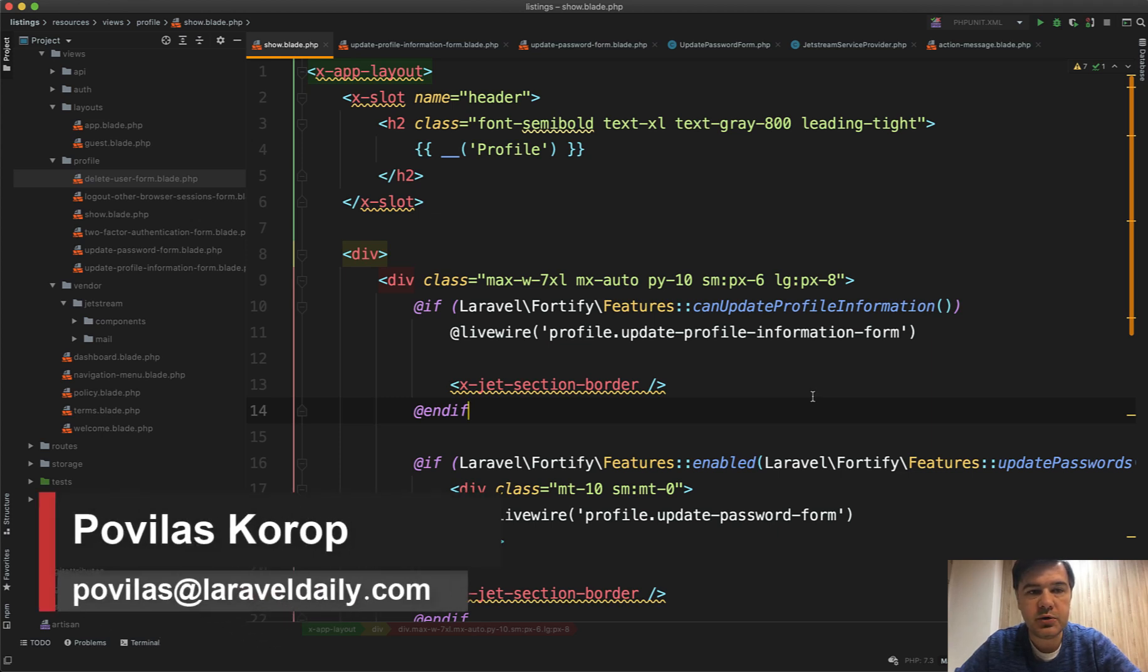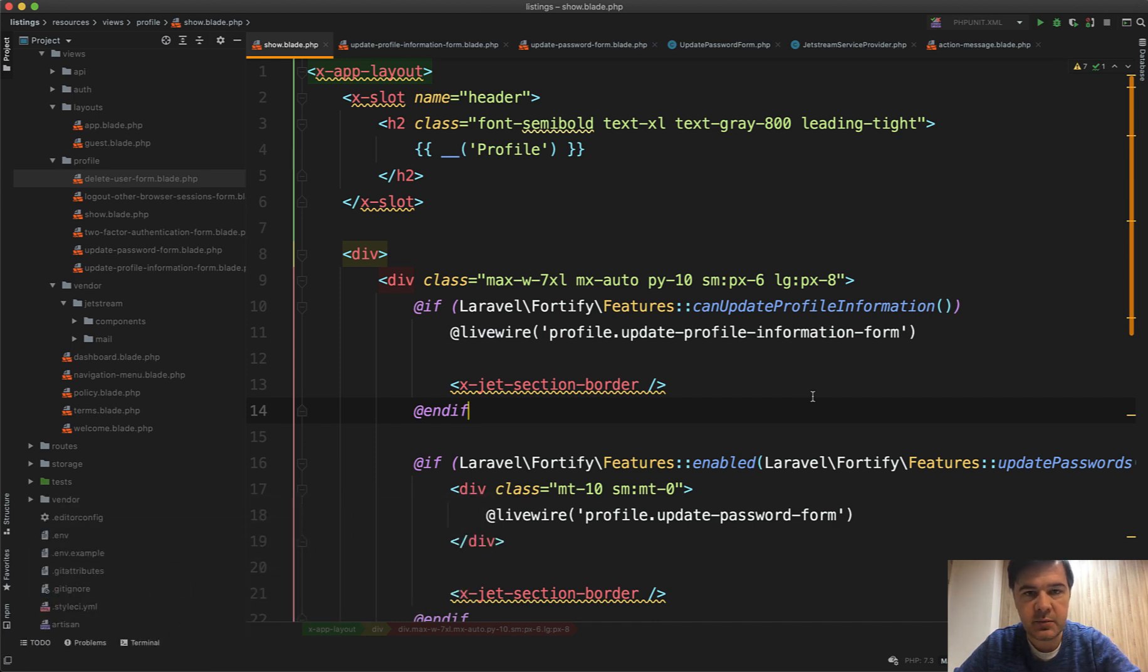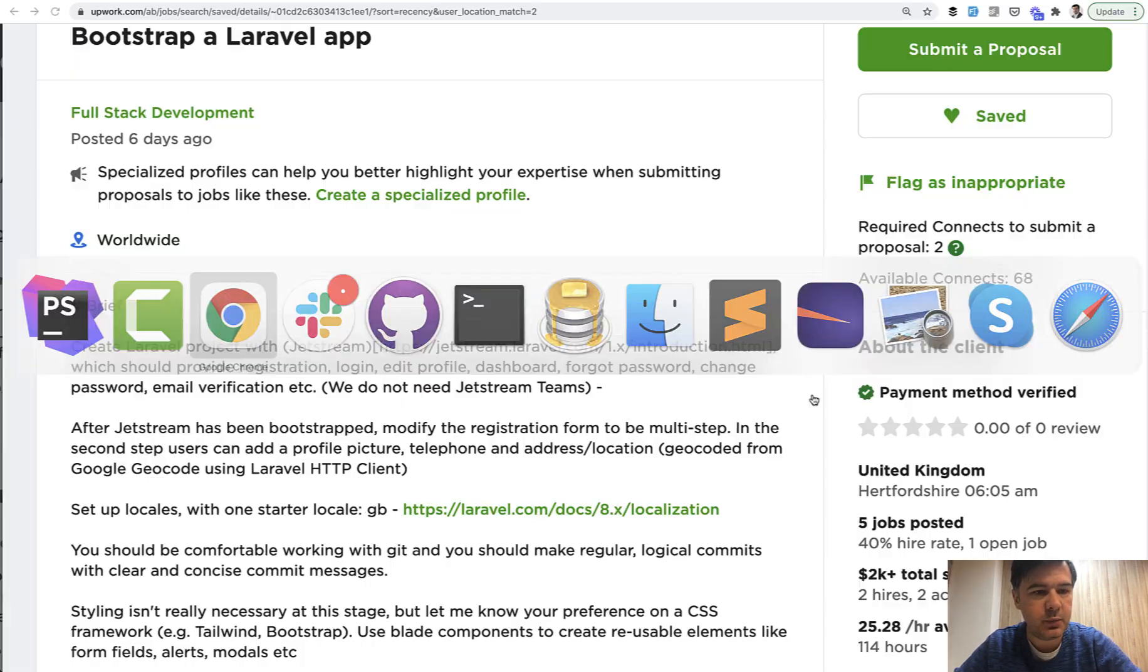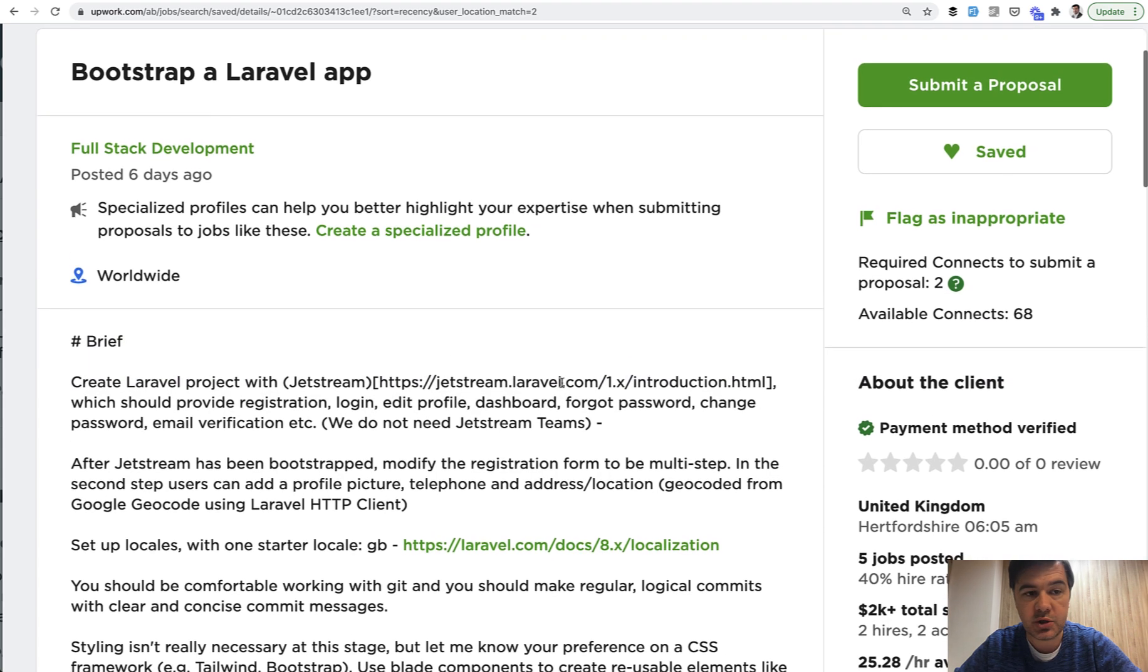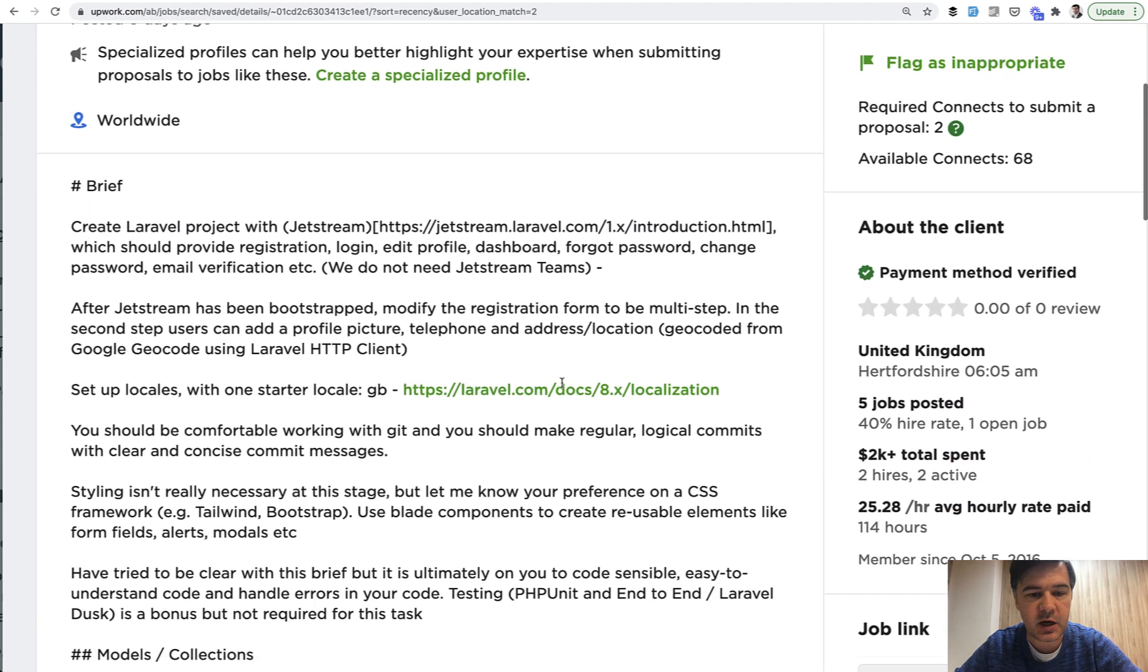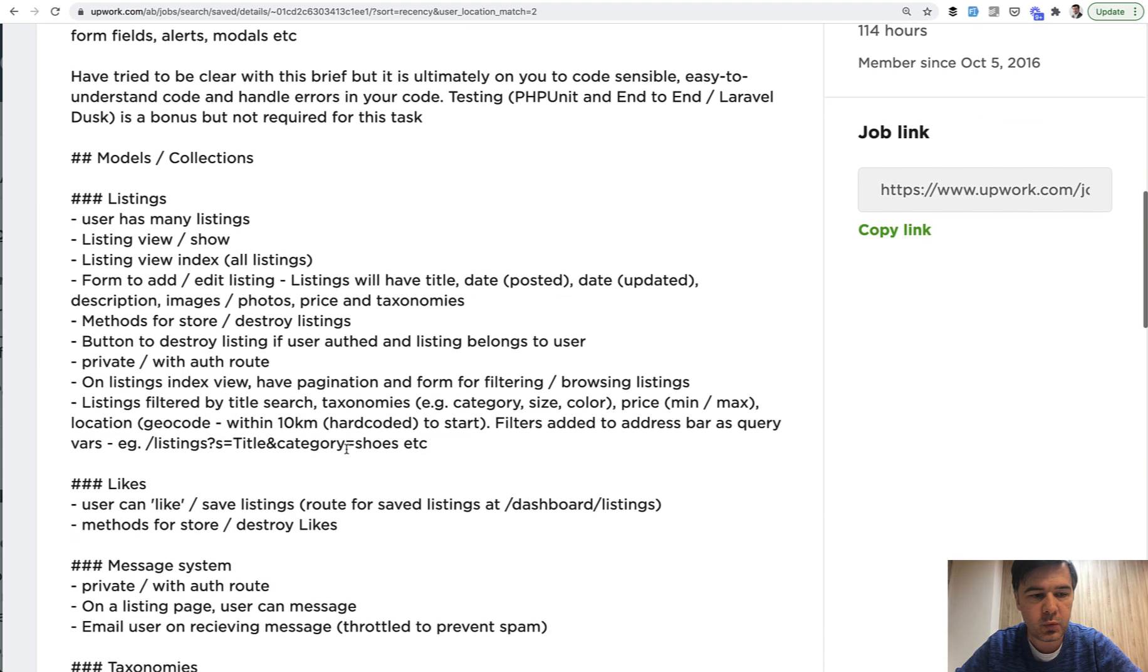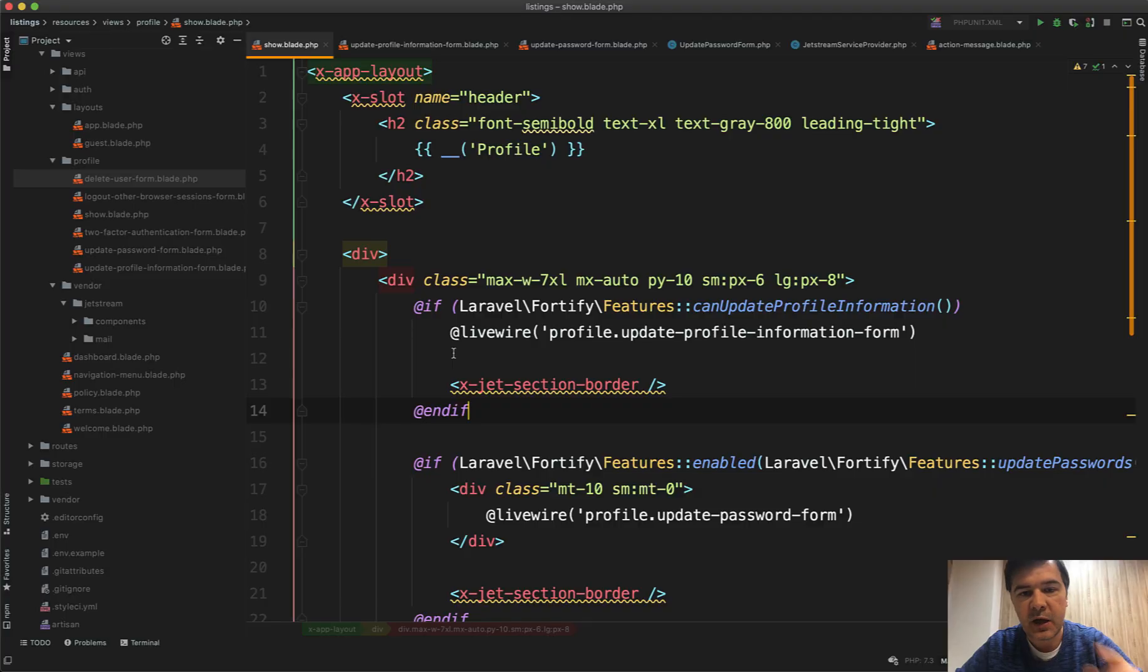Hello guys, what you're about to watch is a lesson of my upcoming course which I started shooting this week. It's about Laravel Jetstream and specifically the Upwork task that I found: bootstrap Laravel app with Jetstream with listings and form to add and edit listings. I'm creating that throughout that course and in this lesson you're about to watch I'm explaining the blade components in Jetstream.